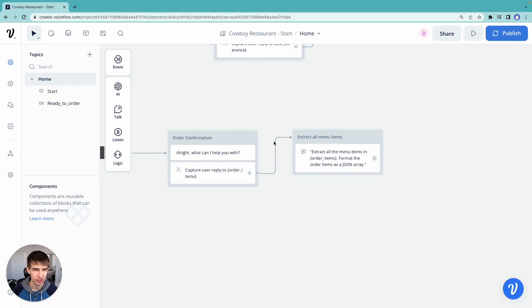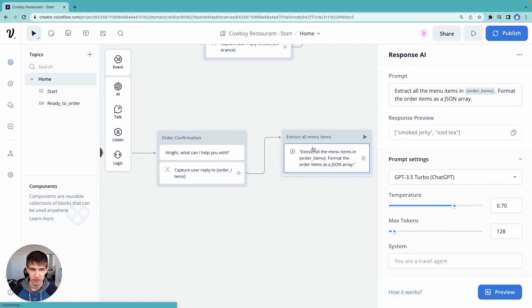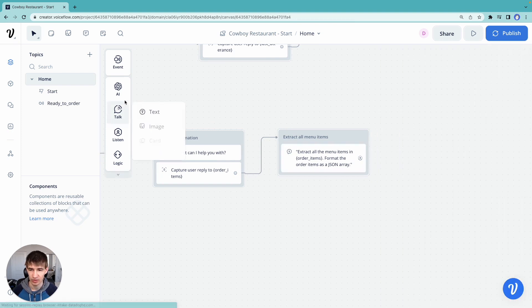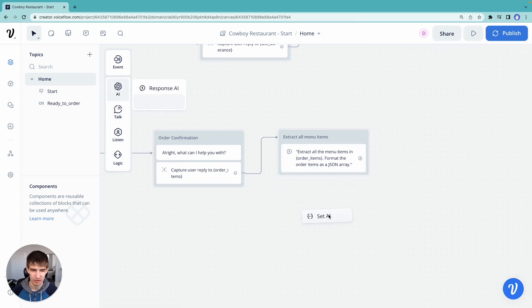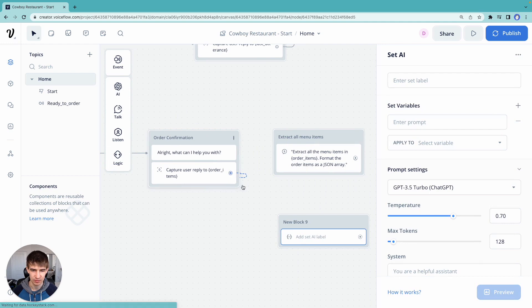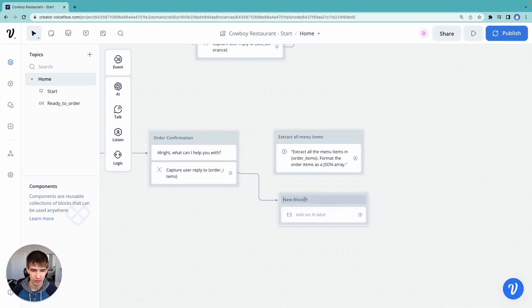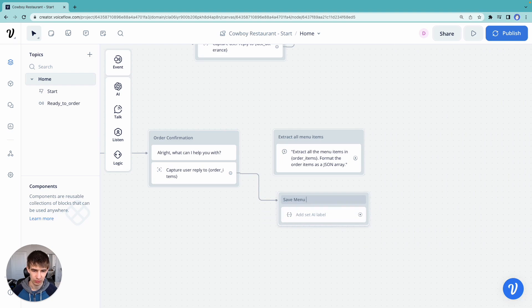How can we actually use this in a more advanced application? Let's cover that. So let's go ahead and grab that prompt and add our set.ai step here instead. Let's say, save menu items called structured menu items.